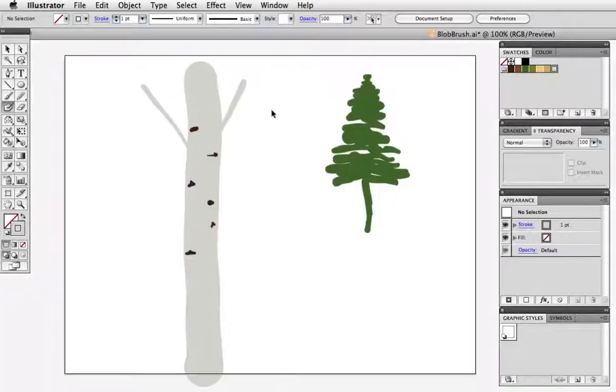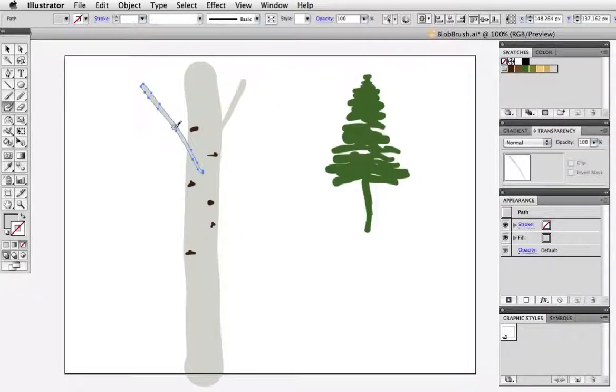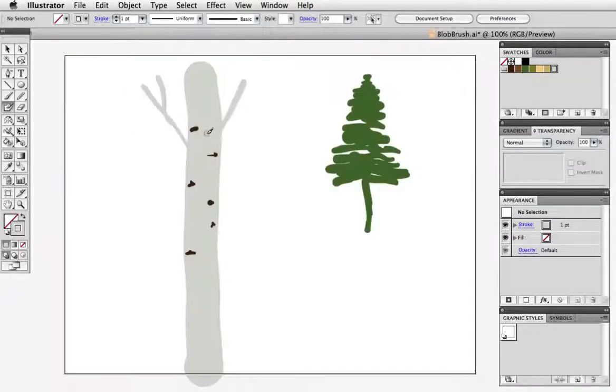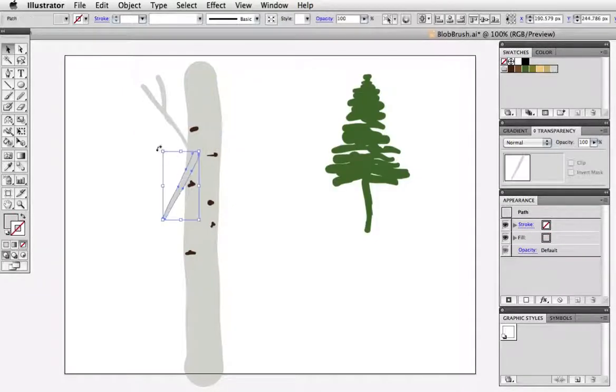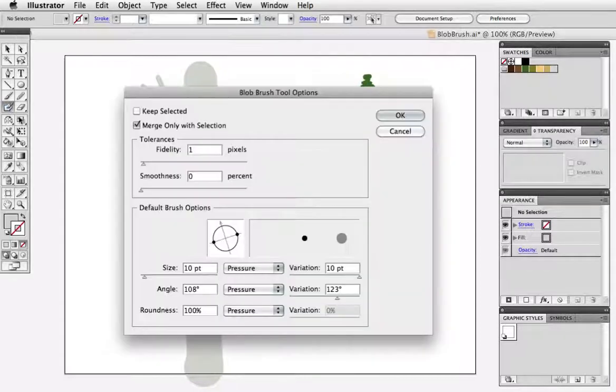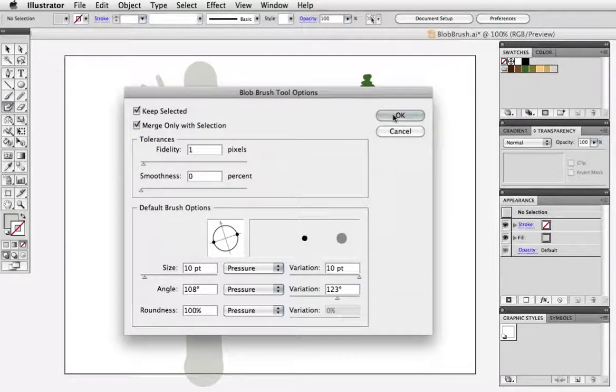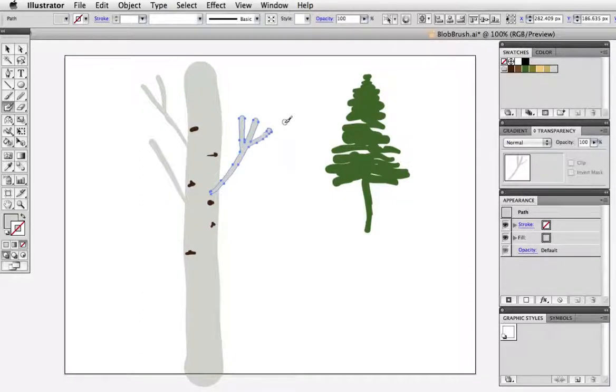But when I select this branch and paint a new shape it will merge and this can be handy if you want to retain some flexibility to move or rearrange objects. If this suits your workflow you can also check keep selected in the options box so you don't have to select a shape every time you want it to merge. Again it will depend on what you're painting and your personal preference.